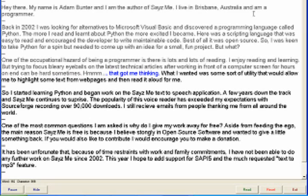That got me thinking. What I wanted was some sort of utility that would allow me to highlight some text from web pages and then read it aloud for me. So I started learning Python and began work on the Seize Me text-to-speech application.